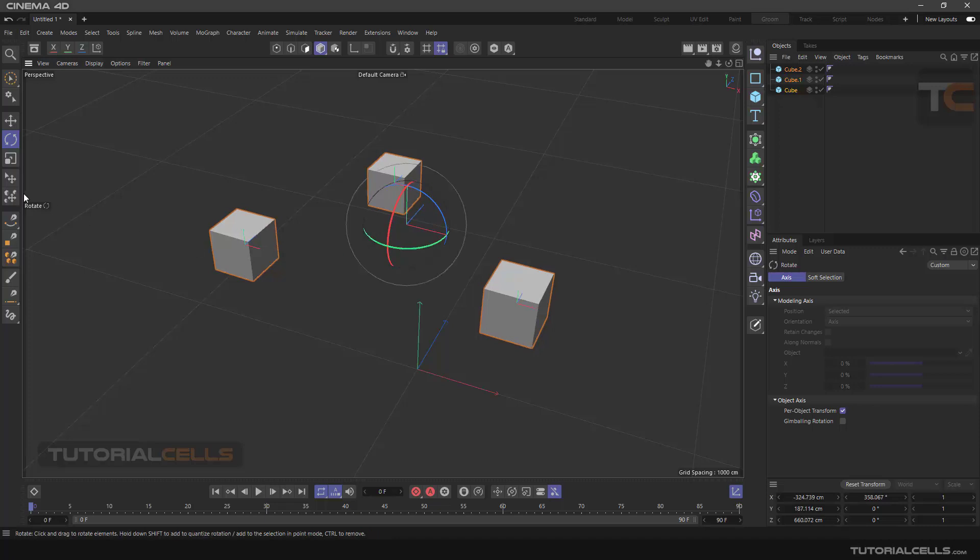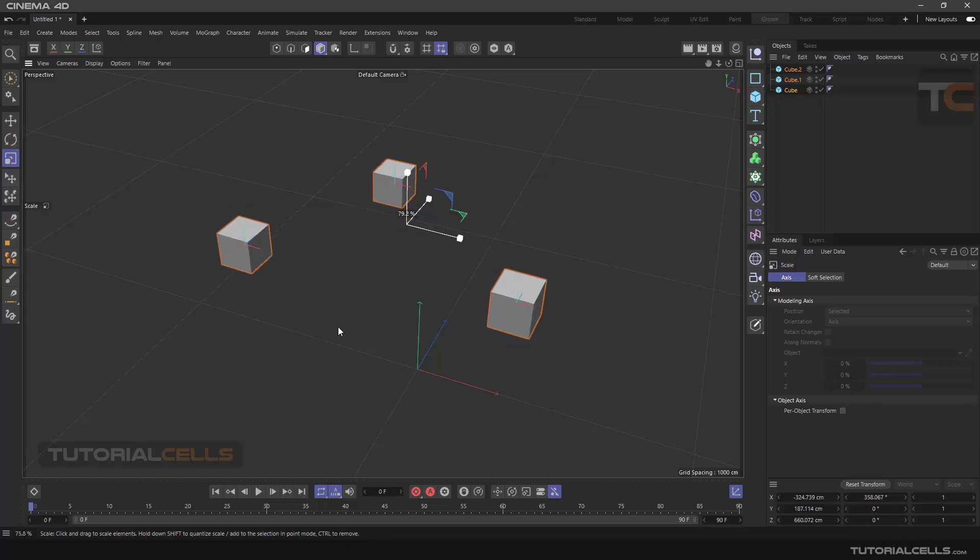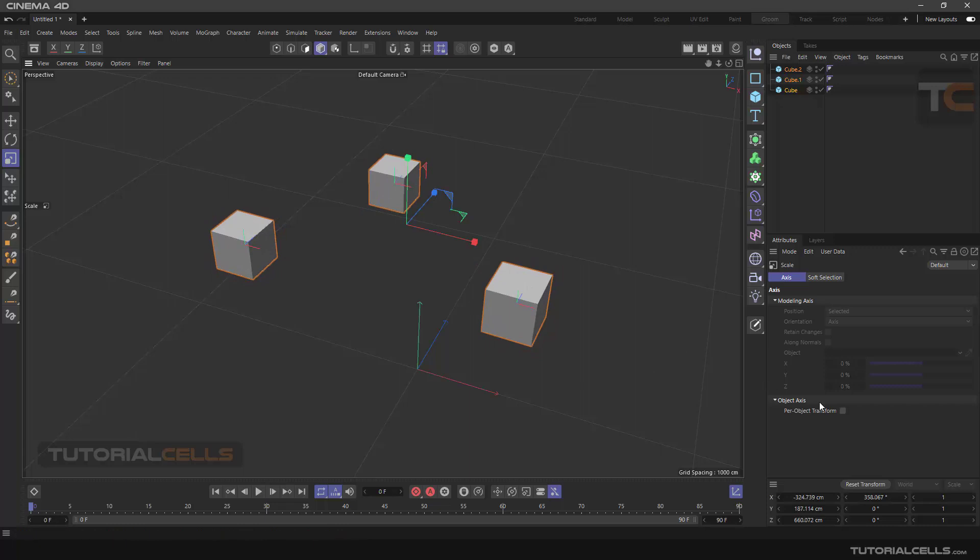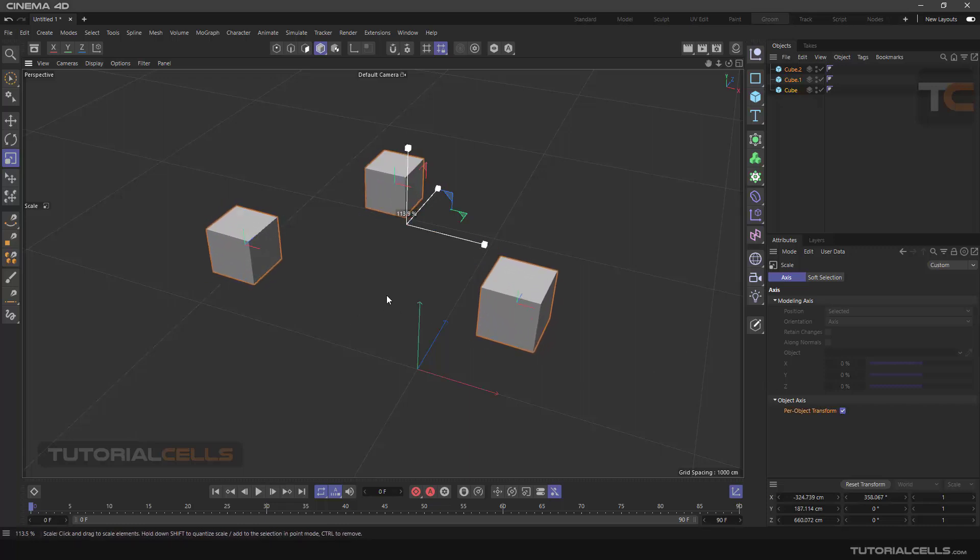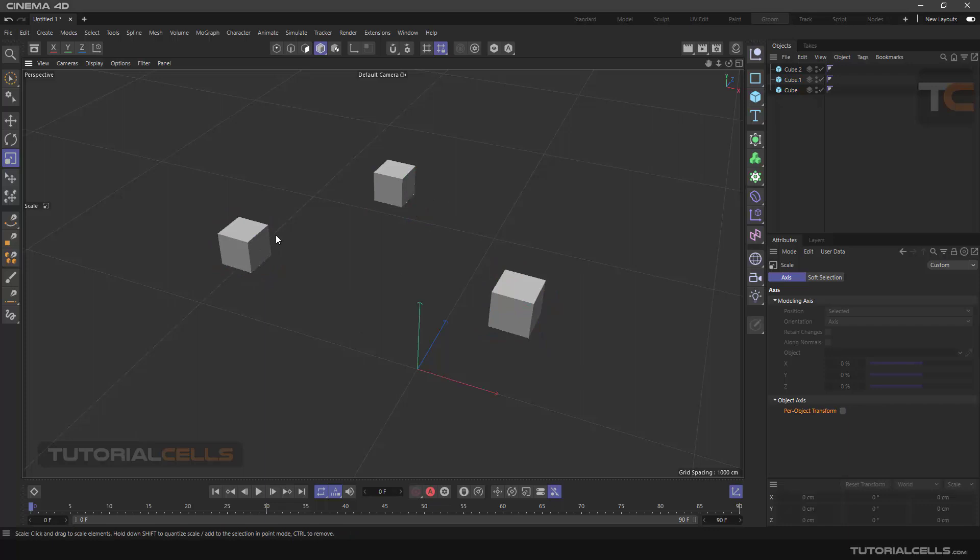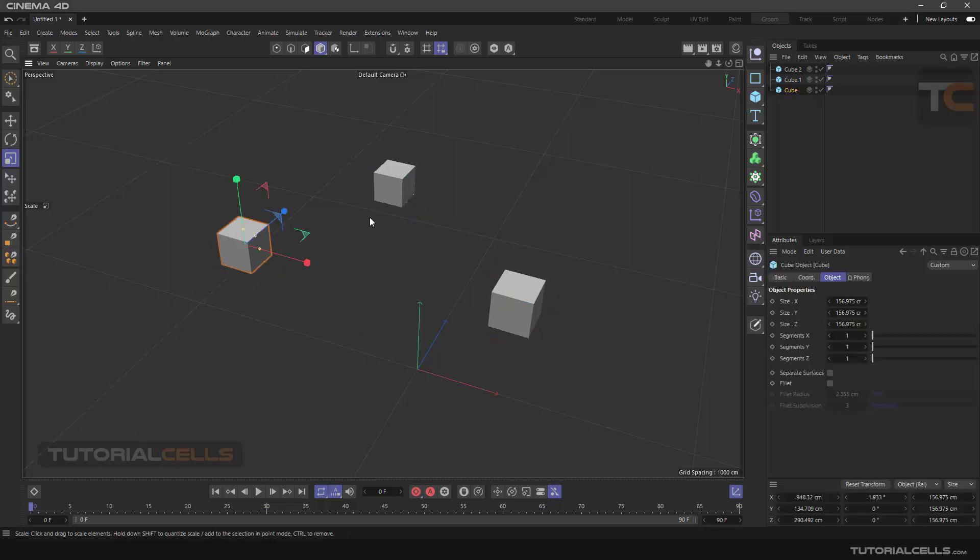It is the same with scale. We do all this work with the Scale tool. As you can see, each object scales separately.